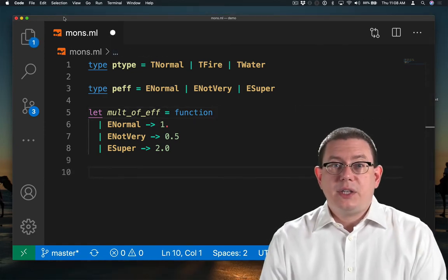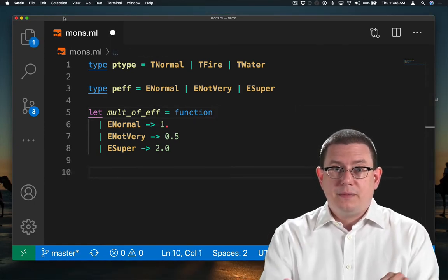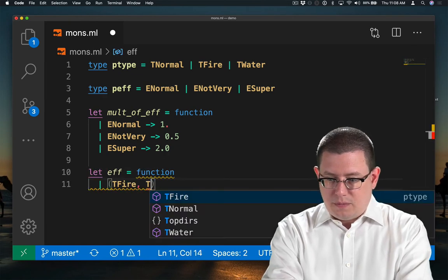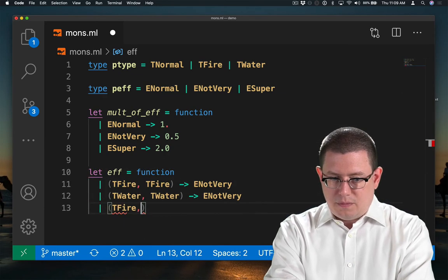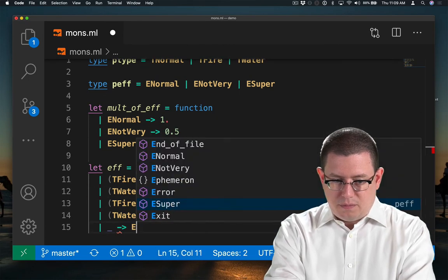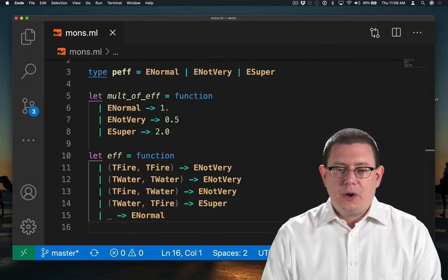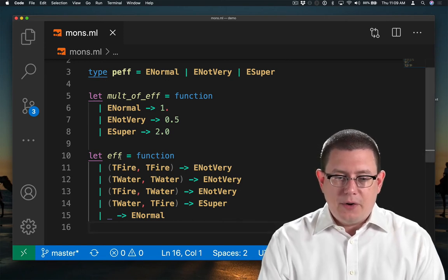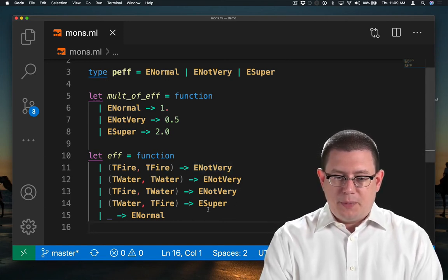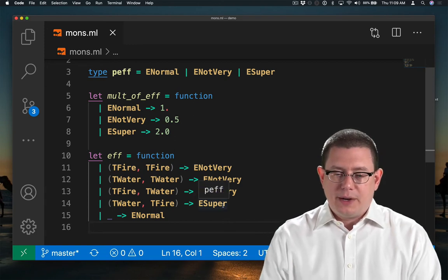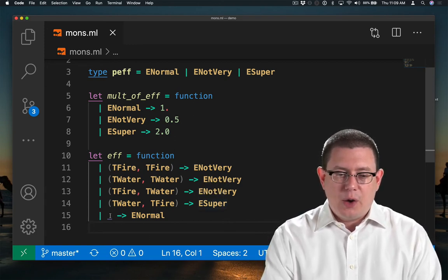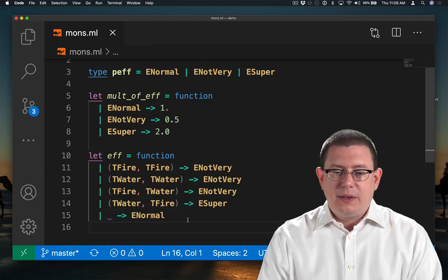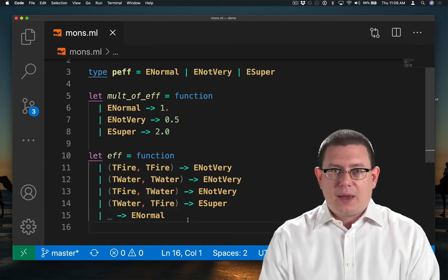Next, let's encode the table of effectiveness of attacks. Okay, we're done encoding that table. Now we know if you attack fire versus fire, it's not very effective. But if you attack water versus fire, it is super effective. And any other combination. So I've used that wildcard there at the end to say everything else is just a normal attack.